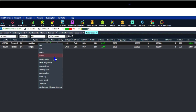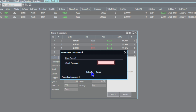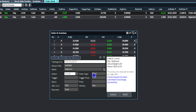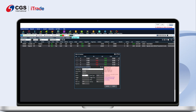A cancellation pop-up window will appear and prompt you for confirmation. Click on the OK button to proceed. Complete the verification and click Submit. A message indicating successful order cancellation will appear in the order details on the right side of the order pad.